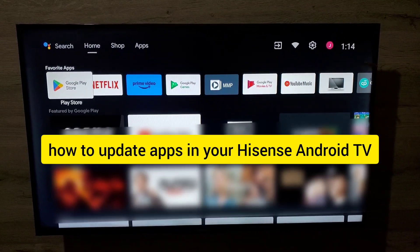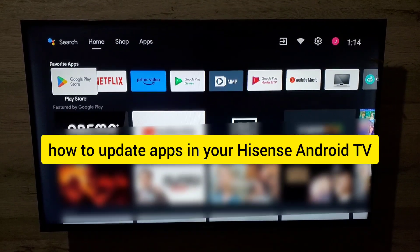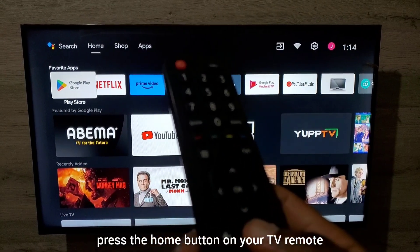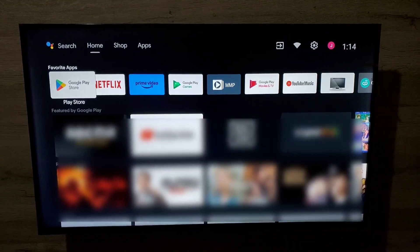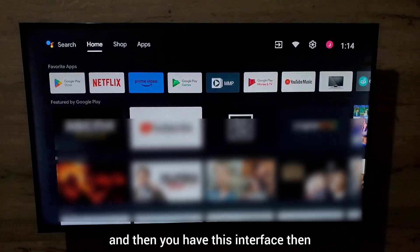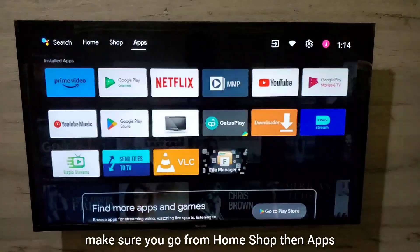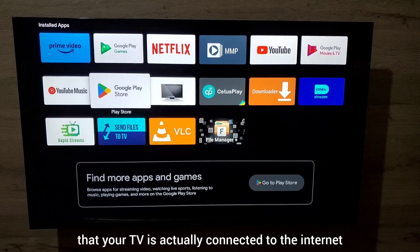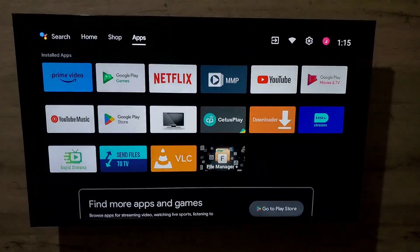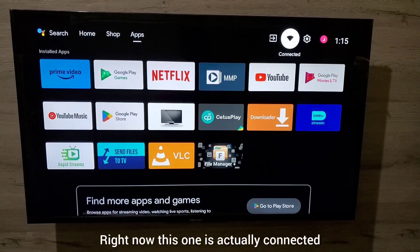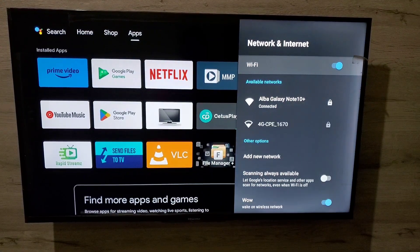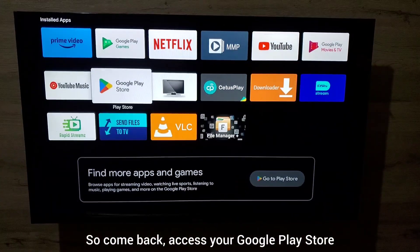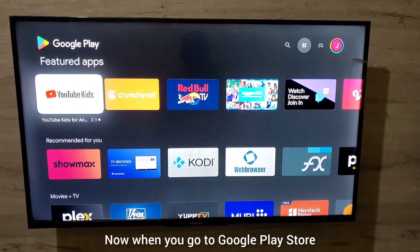Let me show you how to update apps on your Hisense Android TV. First, press the home button on your TV remote. You'll see the interface — go from Home to Shop, then to Apps, and make sure you go to your Google Play Store. Also make sure your TV is connected to the internet. This one is connected — you can see the Wi-Fi network.